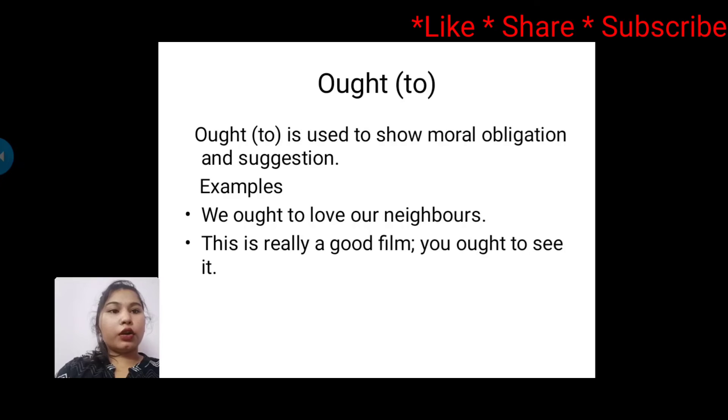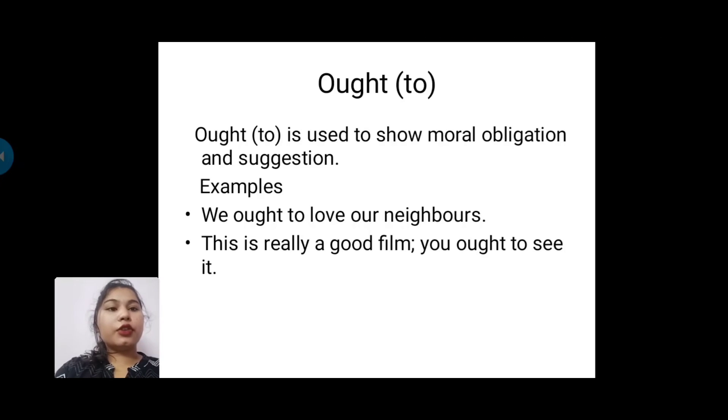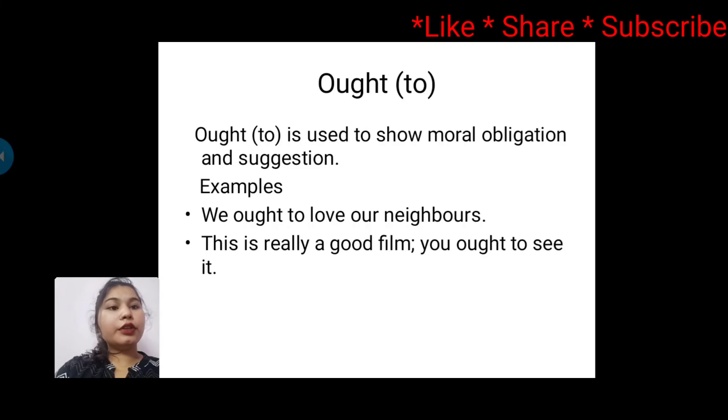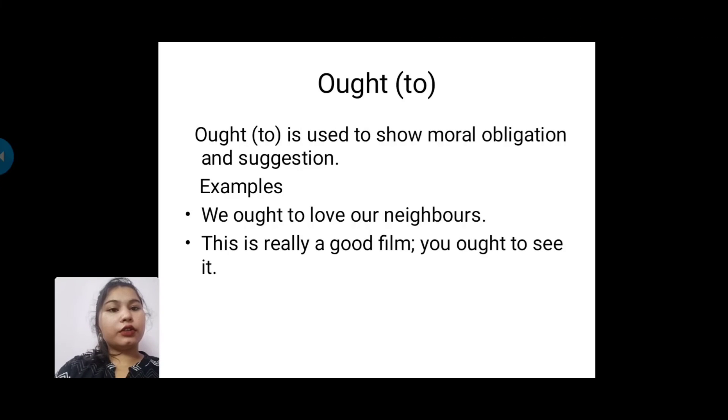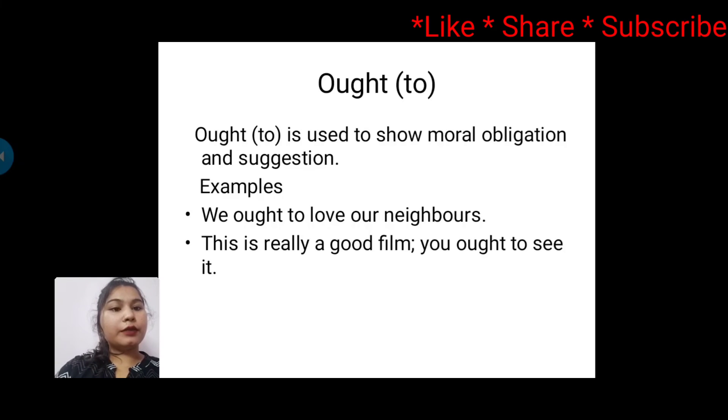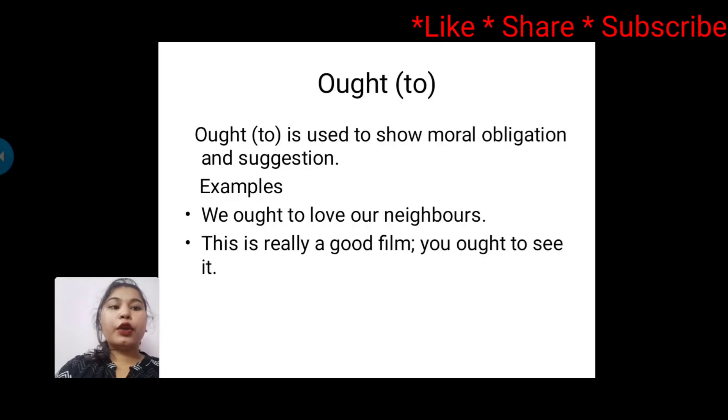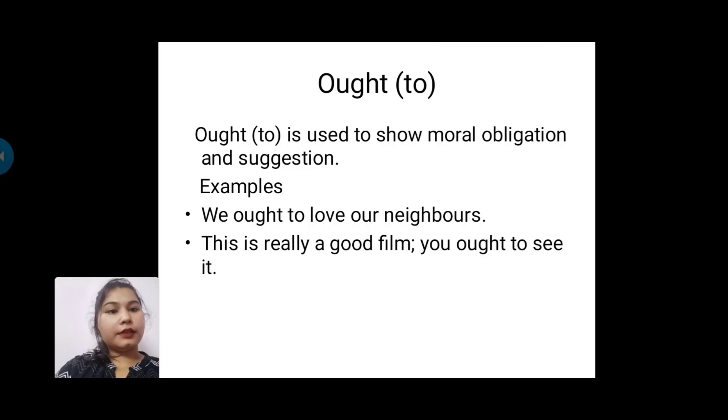Next is 'ought'. Generally we use 'to' with ought. Ought to is used to show moral obligation and suggestion. For example: We ought to love our neighbors. This is really a good film, you ought to see it.